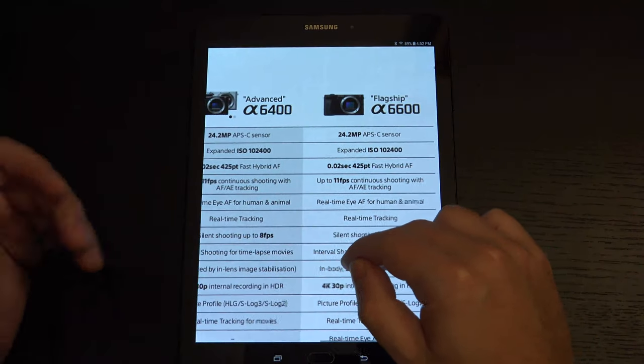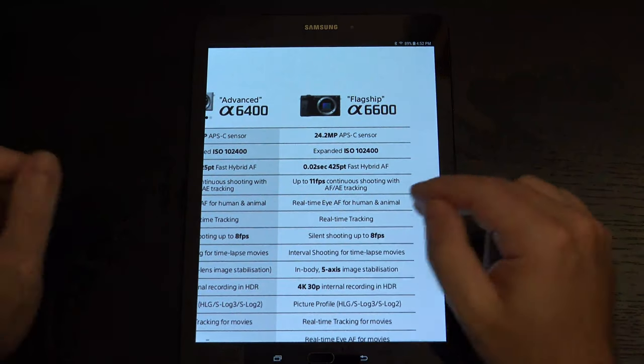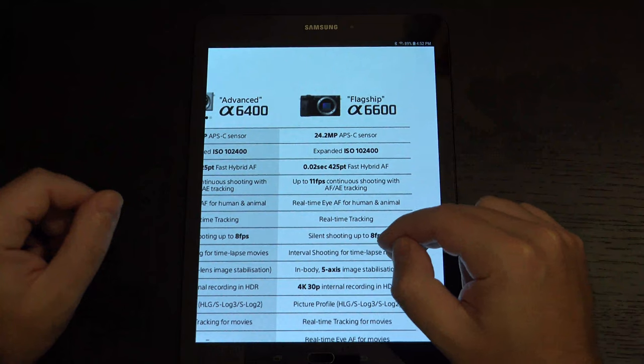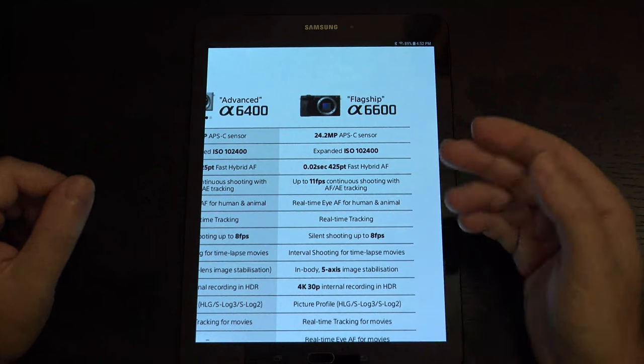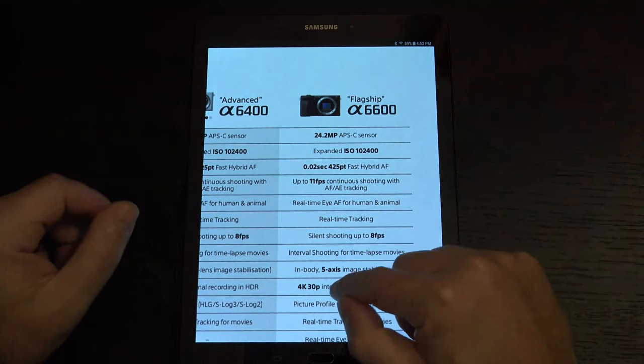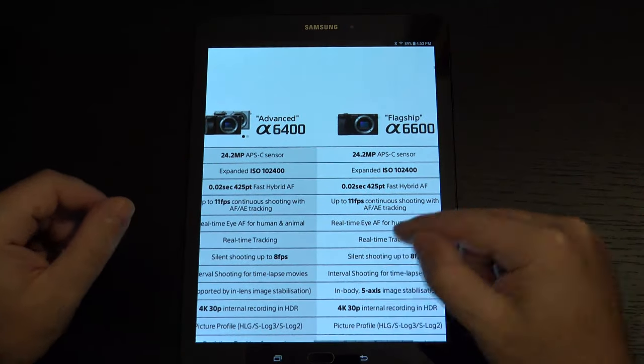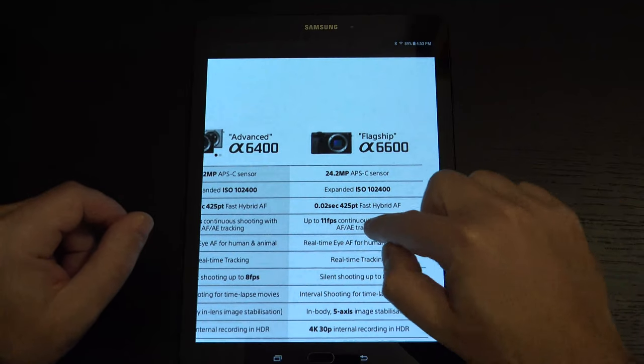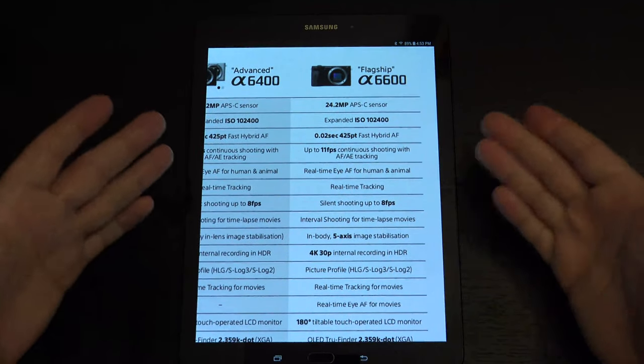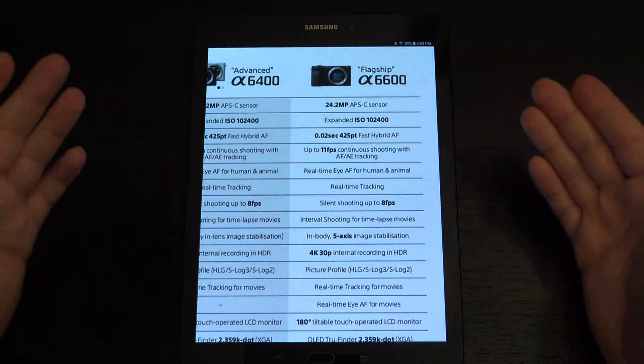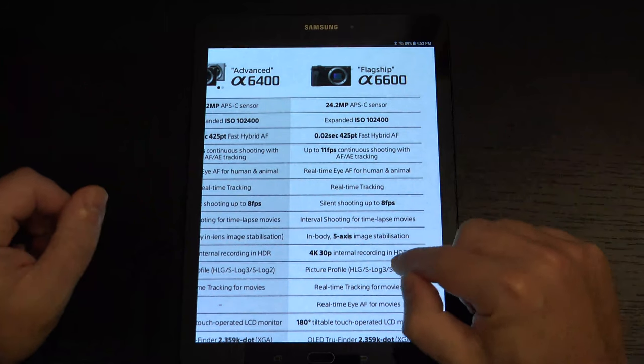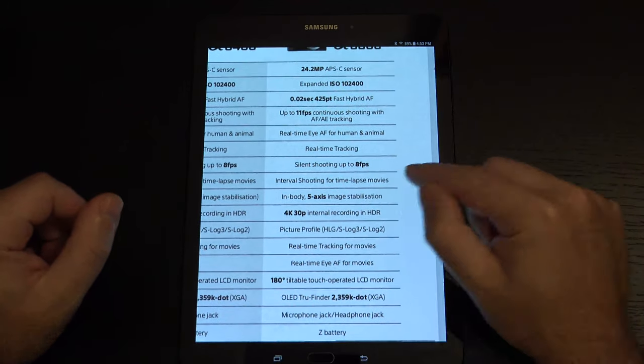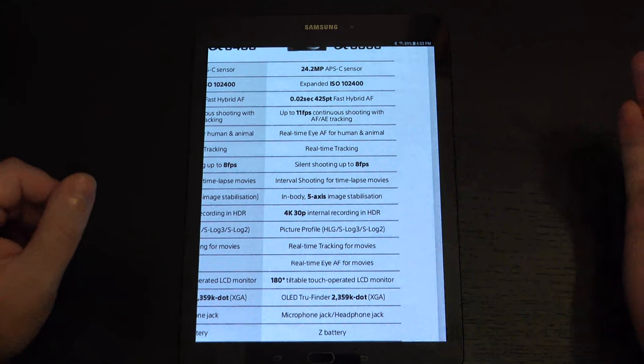Essentially it does have much of the same stuff going on under the hood. You have a 24-megapixel sensor. The range is the same in terms of ISO, and then the autofocus system is basically identical. Again, 11 frames per second, but again, 8 if you want no blackout. Again, the real-time eye autofocus for humans and animals. Silent shooting, already mentioned.